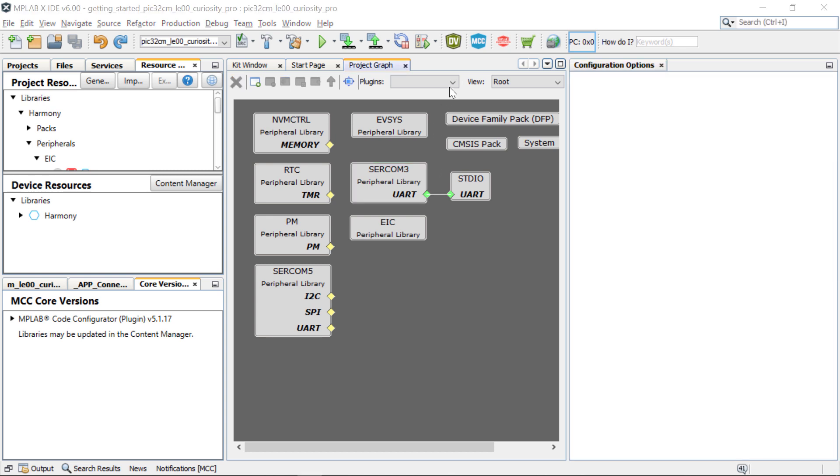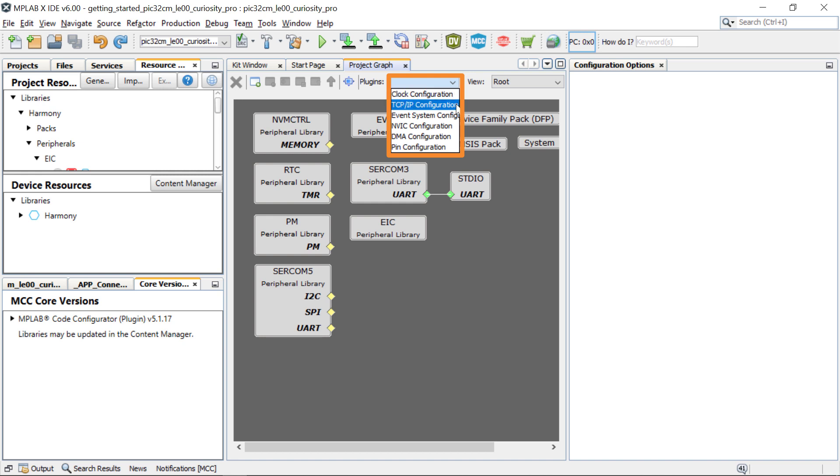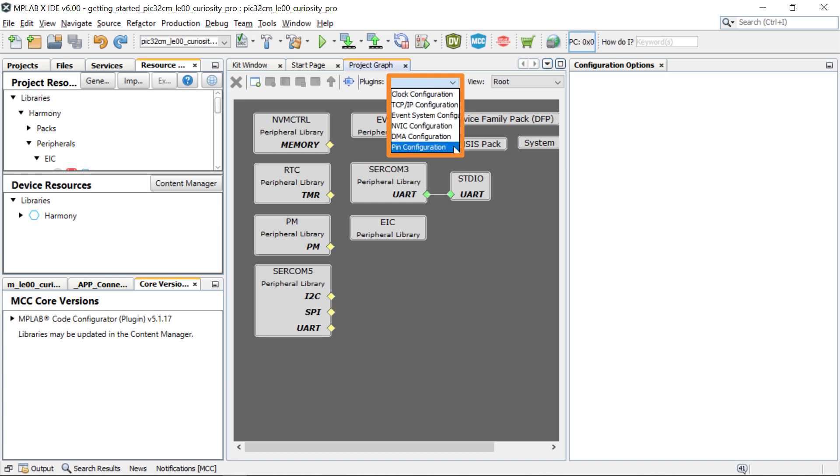If you want to configure other system-specific peripherals, use the drop-down menu under Plugins and choose the system module you would like to configure.